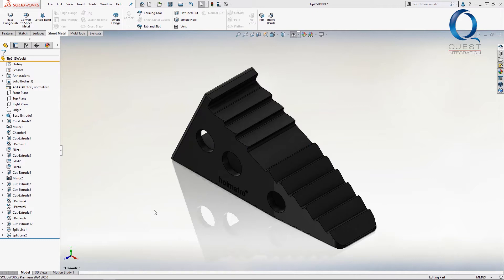However, if there are enough different faces, or they're a bit harder to calculate, they might cause an issue just while you're looking at the feature manager design tree.